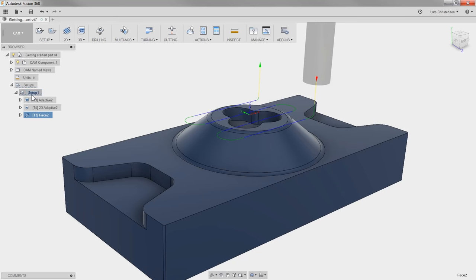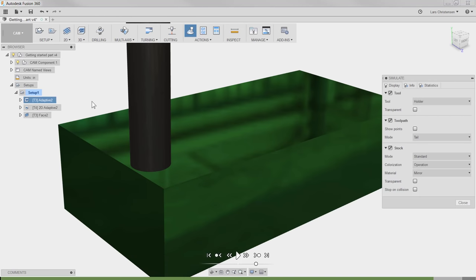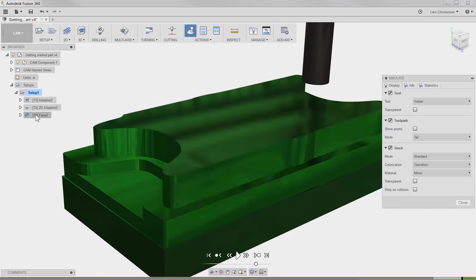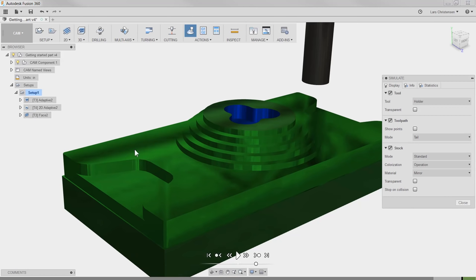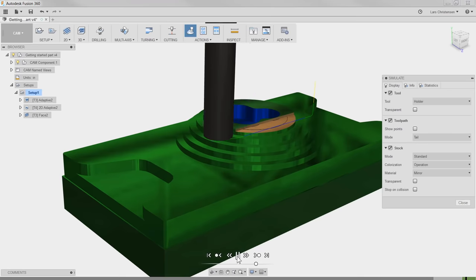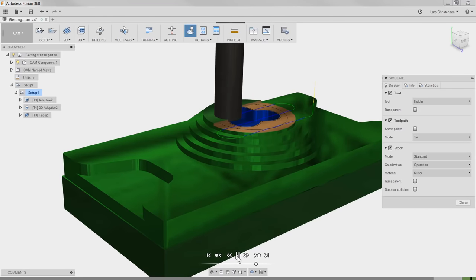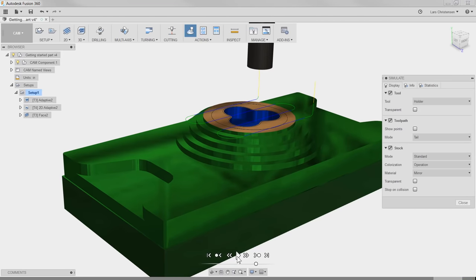Let's go back and hit Setup, hit Simulation, fast forward by selecting the Facing operation, and hit Play again. That should do it.